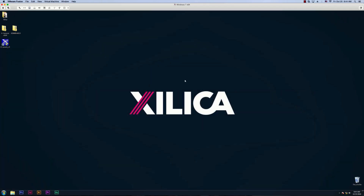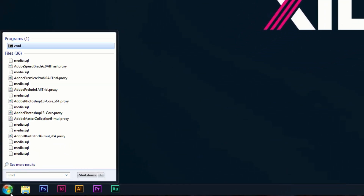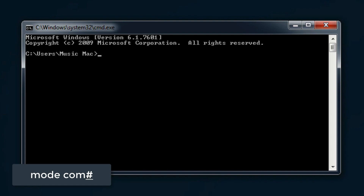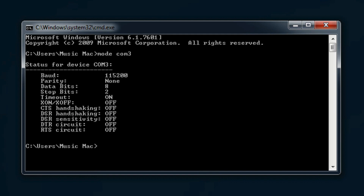If you are still having trouble connecting to your device, you can check if there's another software taking the Comport. With X-Console closed, go down to the Start menu and type CMD. Open the command prompt and type mode COM number, where COM number is the Comport number shown in Device Manager for Scilabs. In my example, I'm going to type mode COM3, then hit Enter. If the port is available, it will show the serial port settings. If there is no information shown, that means some software is taking up the Comport.